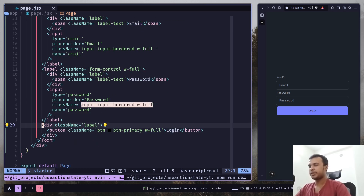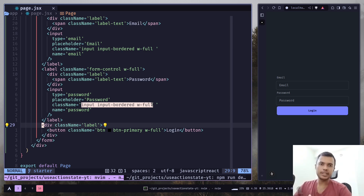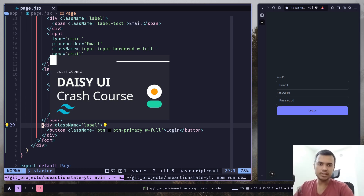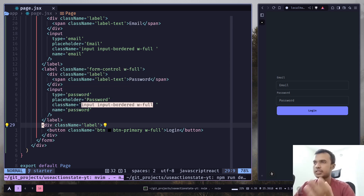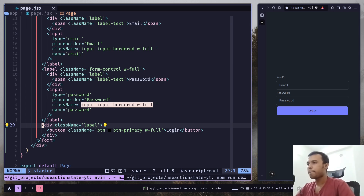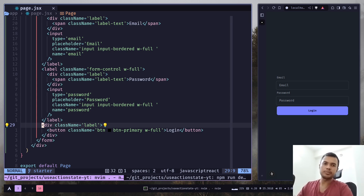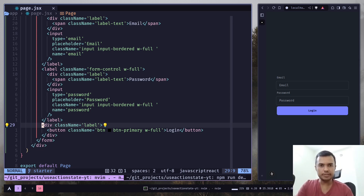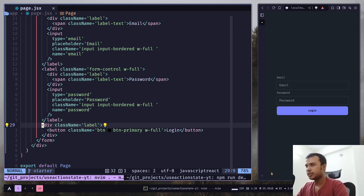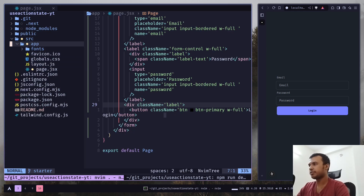These class names are coming from Daisy UI, which is a Tailwind UI library — it's really awesome and beautiful. I have a crash course if you're interested, but you don't need to use it; this is just for styling purposes. Now we need to create a server action — you can still use a normal function. A server action is basically a function running on the server instead of your browser, so you get all the server-side resources, APIs, plus you can use your database directly. To create one, we need to create another file.